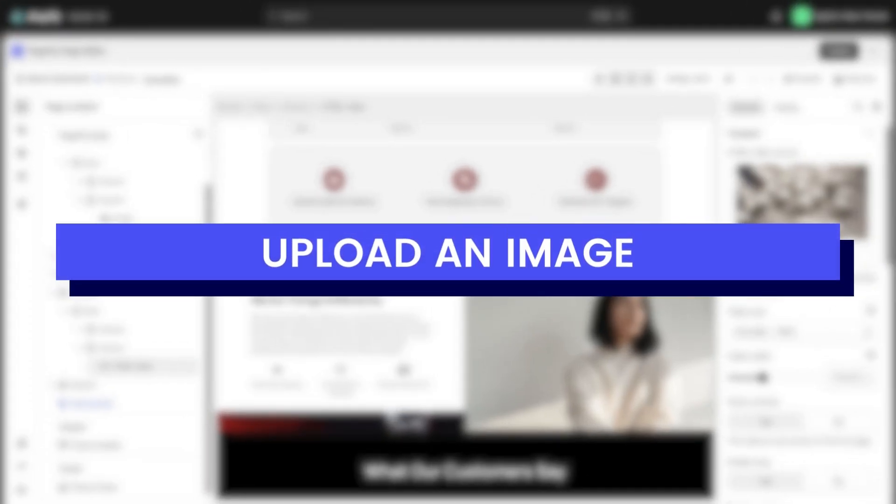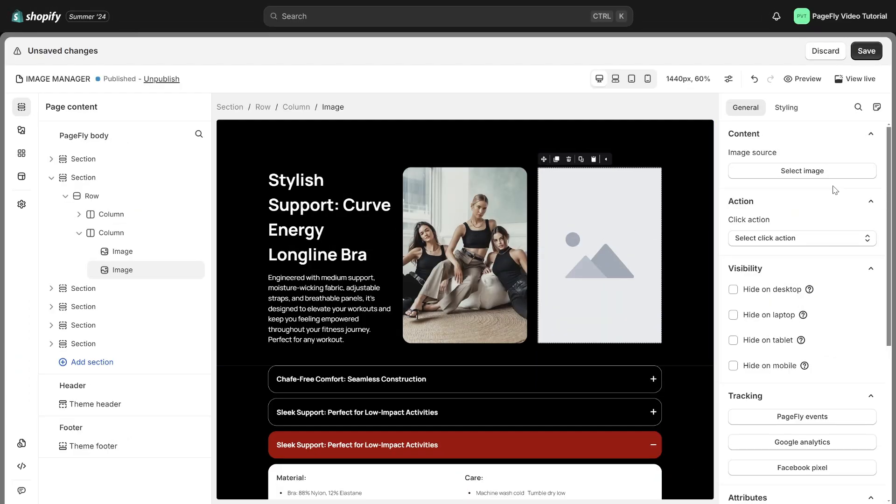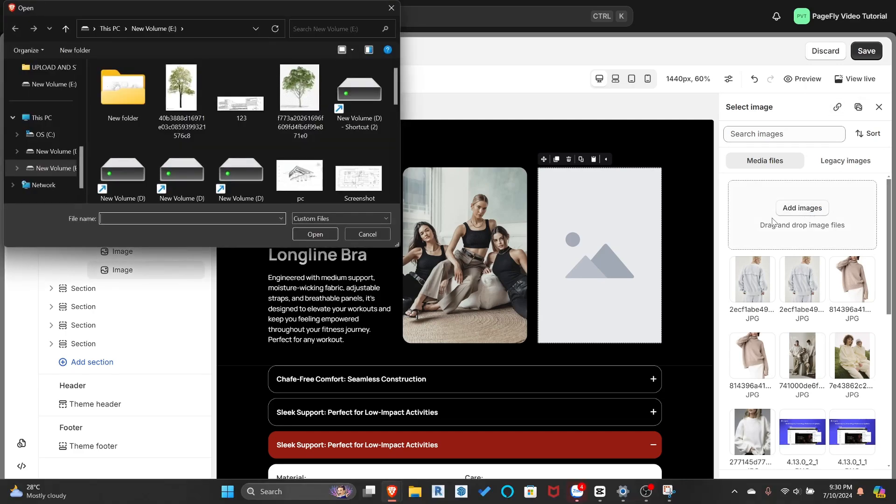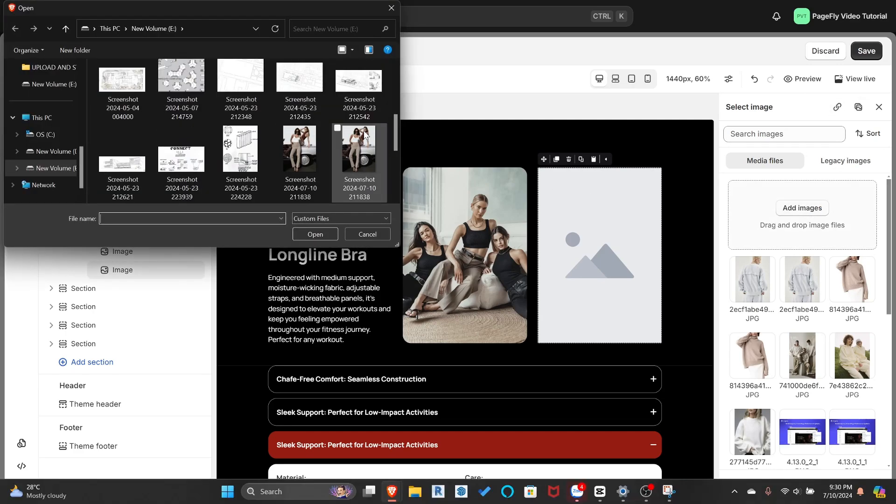Now, let's learn how to upload an image. First, click Select Image. You have two convenient options to upload an image, either directly from your computer or from a URL. Choose the method that works best for you.